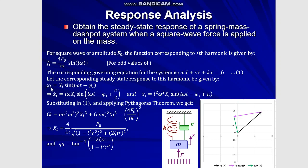Let the corresponding response to the ith harmonic be given by, this lowercase x is depicting the displacement and this uppercase Xi is depicting the amplitude of the response to ith harmonic. We have this i omega is the frequency in radians per second of the ith harmonic. T is the time. We will be taking very small increments for doing a numerical analysis. And phi i is the phase angle again in radians of the ith harmonic.